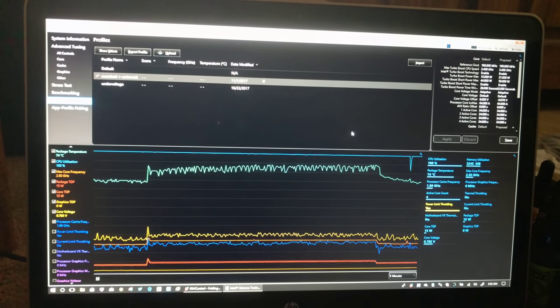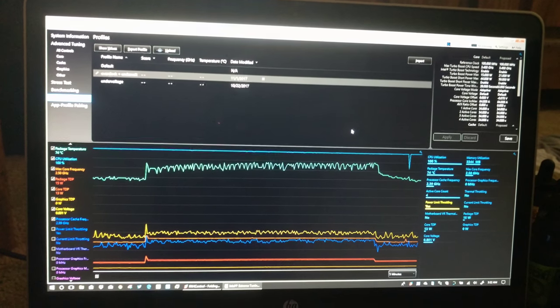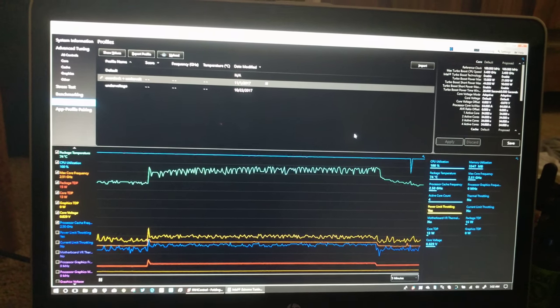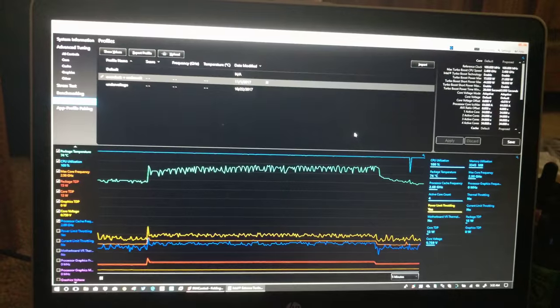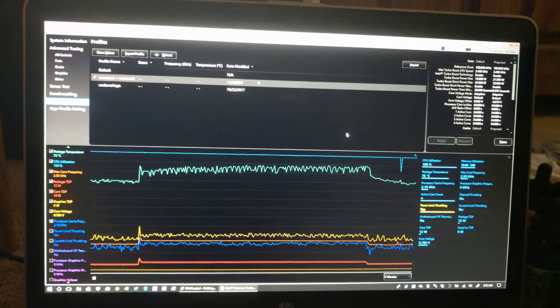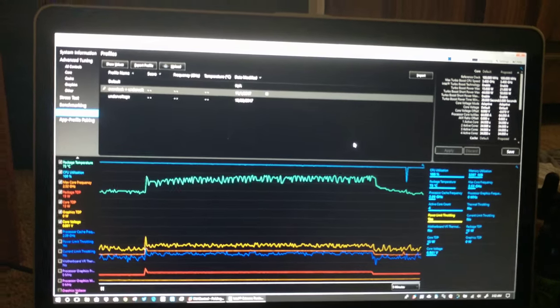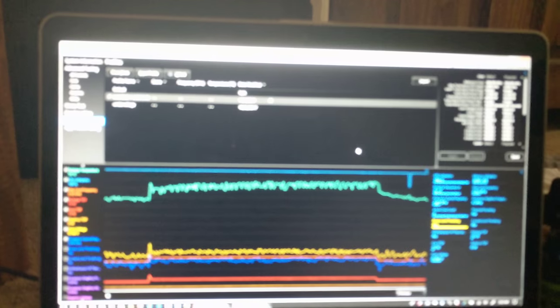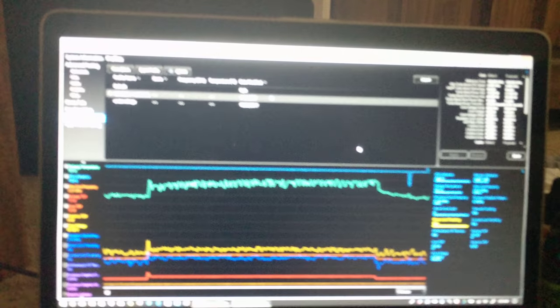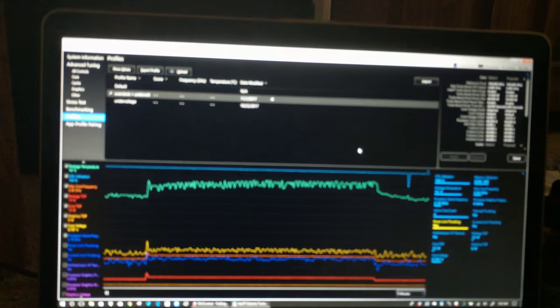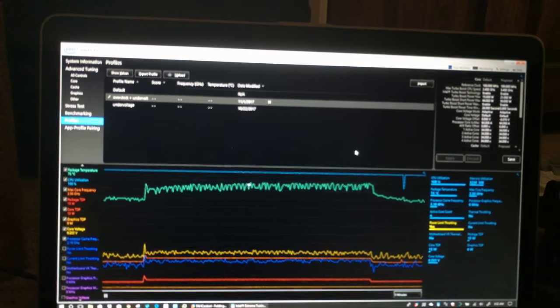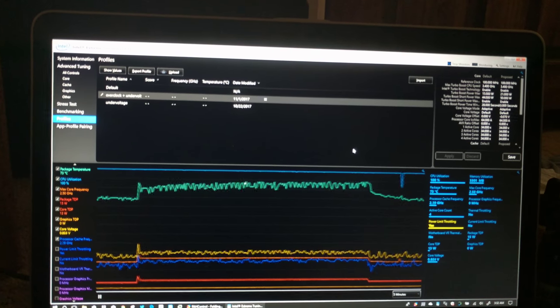So it'll take a bit for the accelerometer to, I guess, zero out, whatever. Maybe it has some hysteresis on it. Sorry, I'm trying to get it to get dark again.